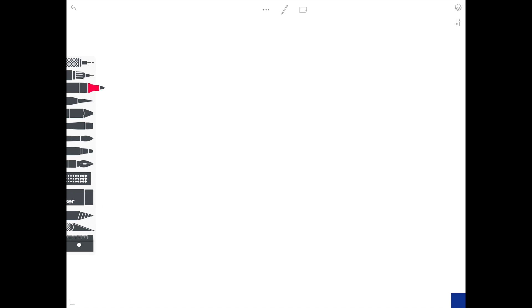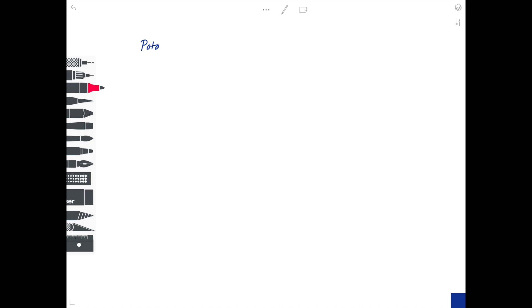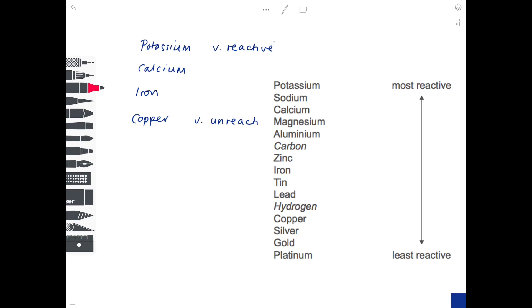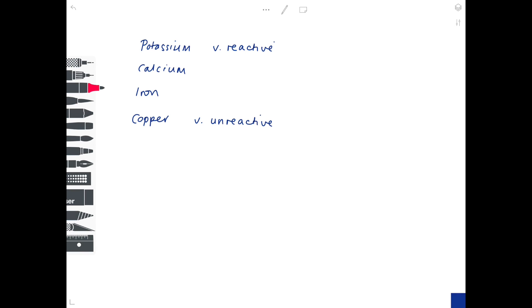Our electrical cells and batteries rely upon the differing reactivity of metals. Remember the reactivity series — we have potassium near the top, calcium beneath it, iron further down, and we know that potassium is very reactive while copper is very unreactive. The chemistry we use to create these batteries relies upon this difference in reactivity. When you select the two metals to make your cell or battery, you want to pick two metals that differ hugely in their reactivity because they'll generate far more voltage.